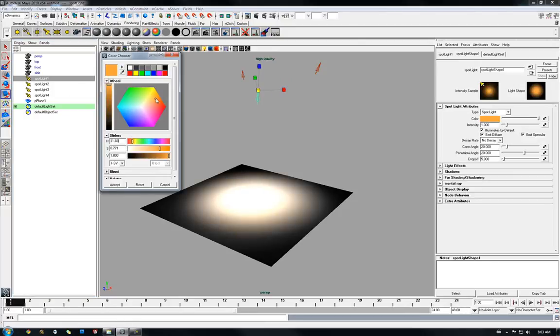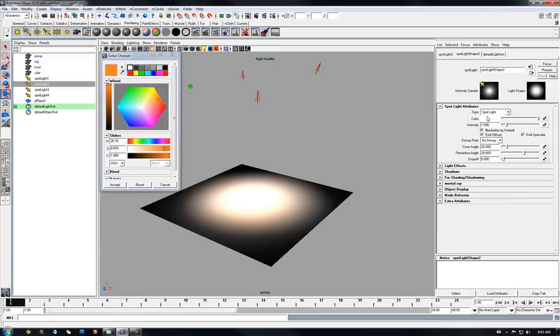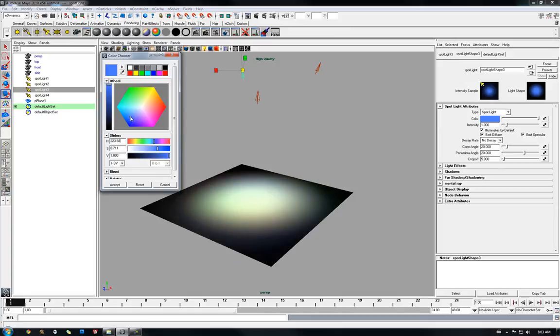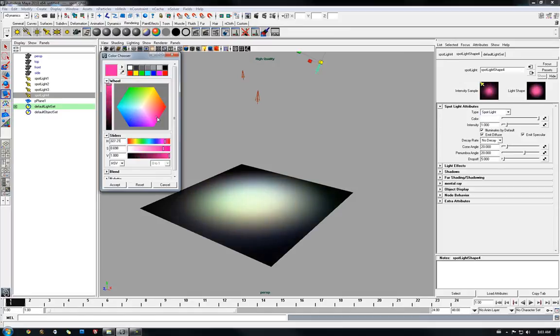So right now I'm just simply adding color to our four spotlights just to make the scene a little more interesting. Alright, good to go.